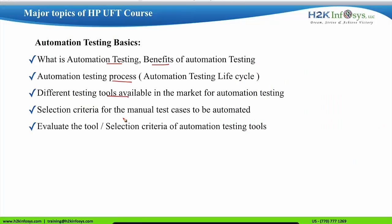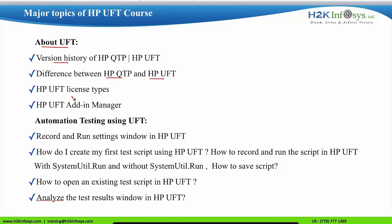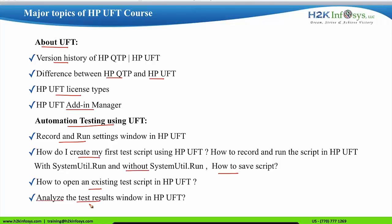The course covers different automation testing tools and the tool selection criteria. The next module is on HP UFT: the version history, the difference between HP QTP and HP UFT, the HP UFT license types and UFT add-in manager, automation testing using HP UFT, the record and run settings, and how to create, open, save, and analyze test results.